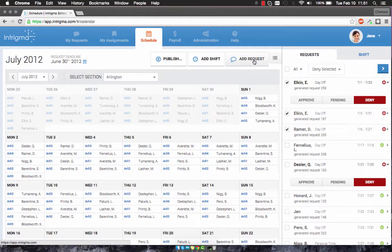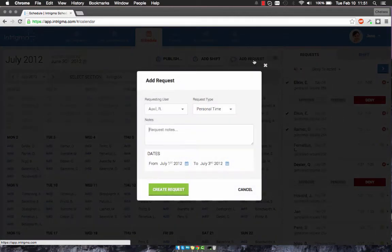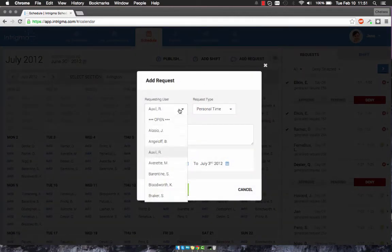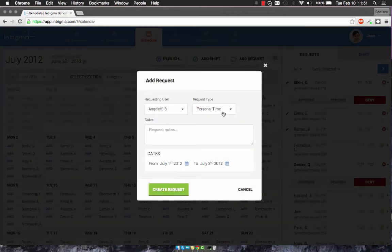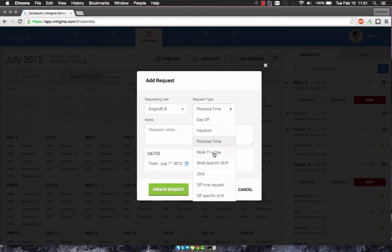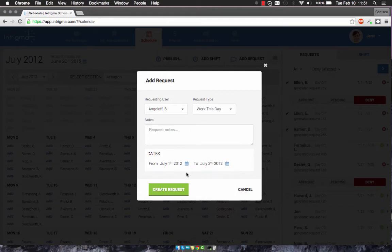To add a request, simply click on the Add Request button. Fill in the requesting user, the request type, any notes, and the dates.